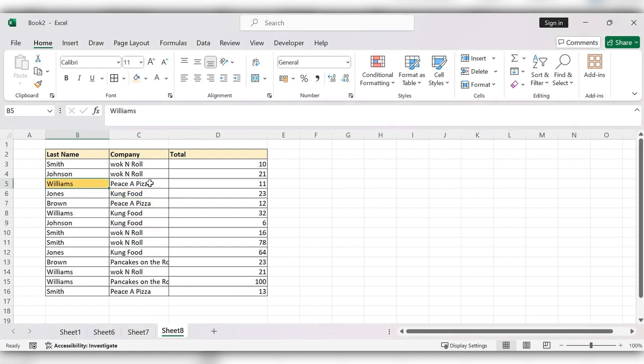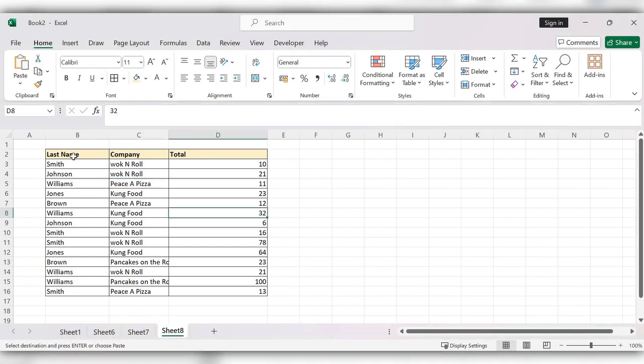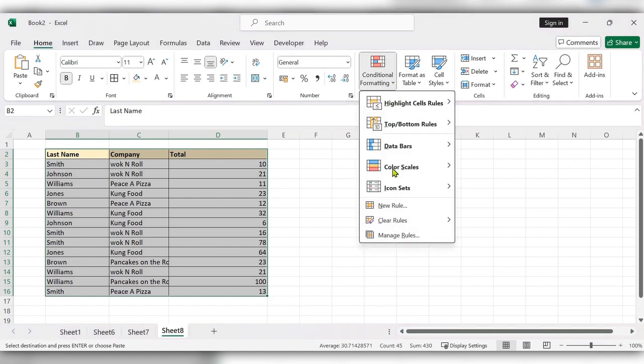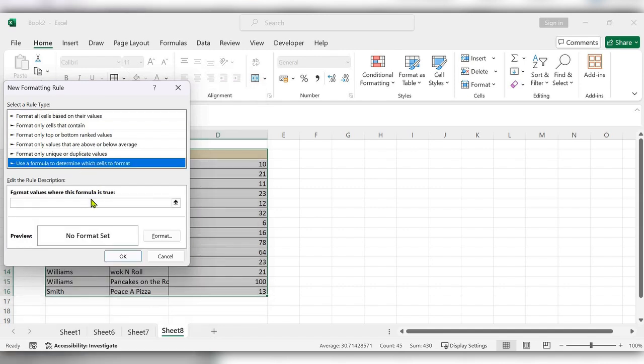Let's see how to do this. First select the table, go to Home. Under conditional formatting, click on new rule. Click on use a formula to determine which cells to format.